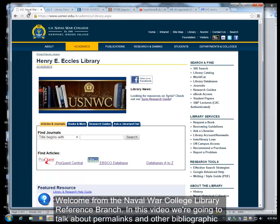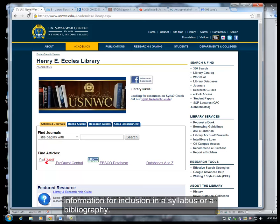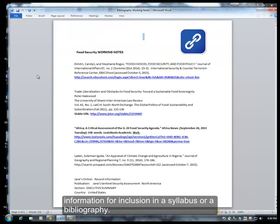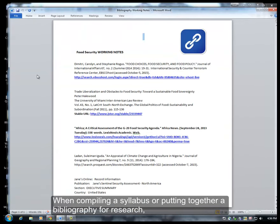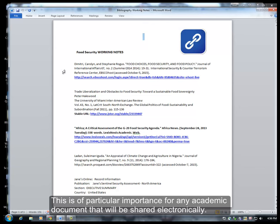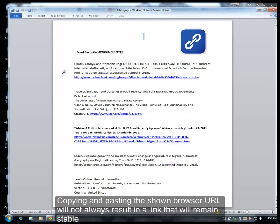Welcome from the Naval War College Library Reference Branch. In this video, we're going to talk about permalinks and other bibliographic information for inclusion in a syllabus or a bibliography. When compiling a syllabus or putting together a bibliography for research, correct links pointing to the location of electronic journal articles are very important. This is of particular importance for any academic document that will be shared electronically. Copying and pasting the shown browser URL will not always result in a link that will remain stable.